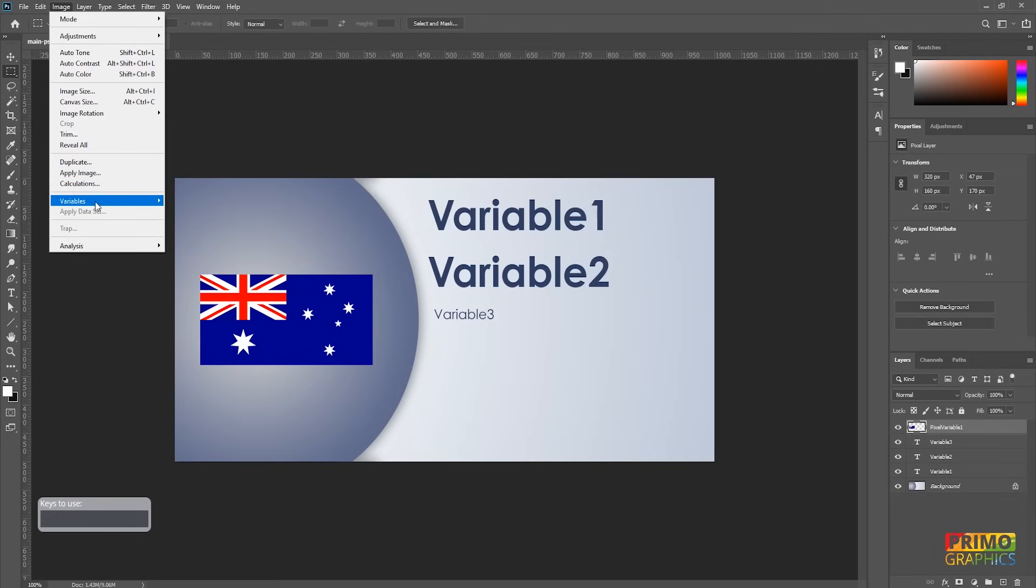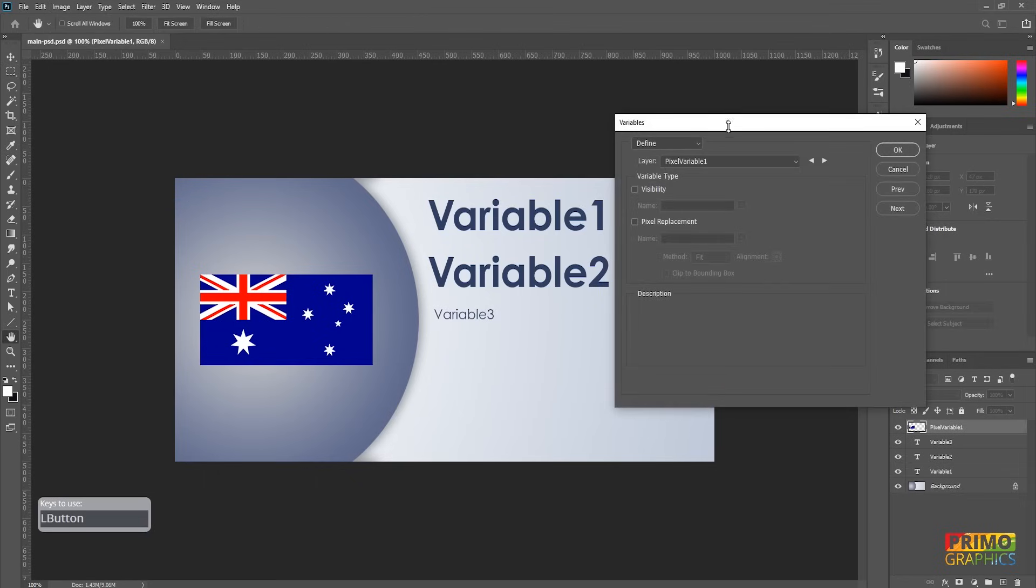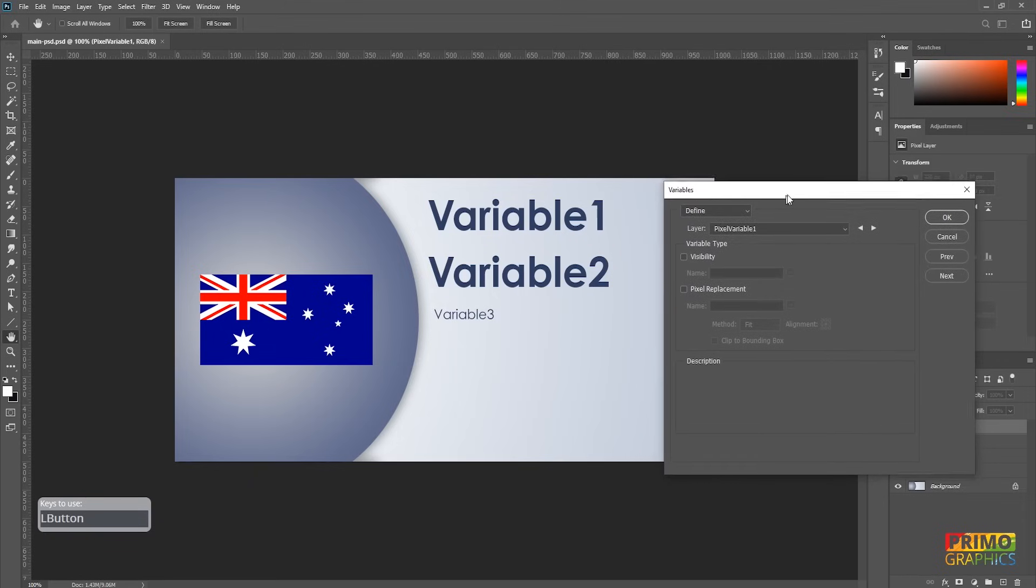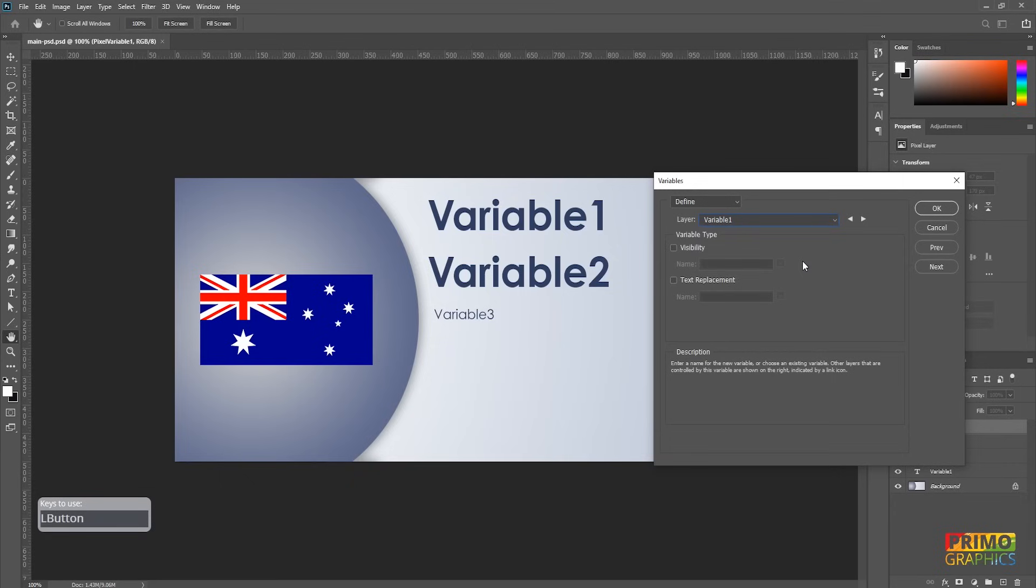Now that the main document is set up, we are going to define the variables. Go to Image, Variables, Define. In here, we can select our 3 text layers and 1 image layer. We are starting with the first layer and select Text Replacement.